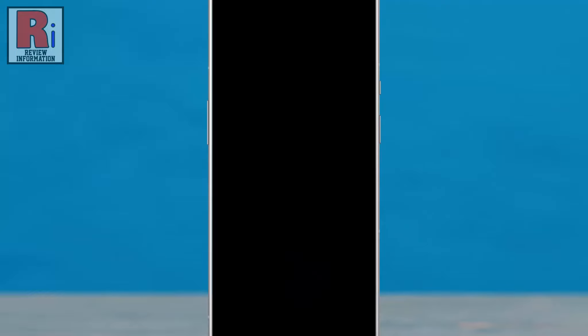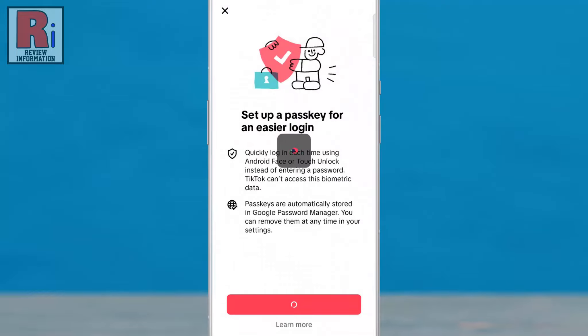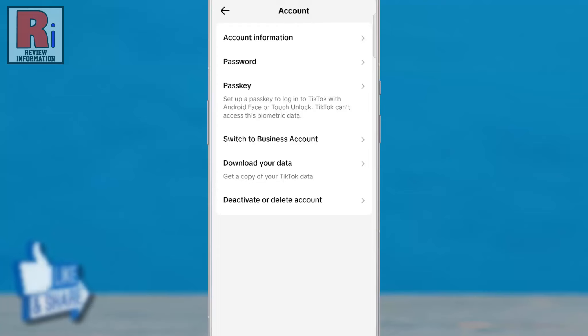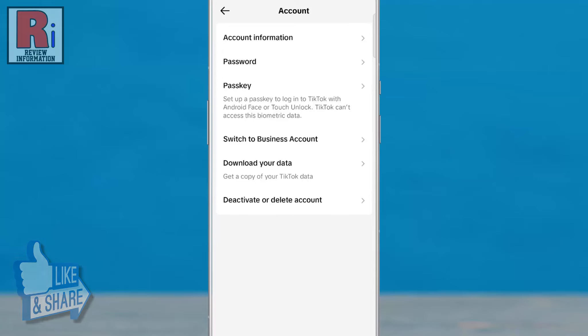Tap Use Screen Lock. Use your screen lock. That's it — your passkey has been saved. From now on, you can quickly login each time using Face or Touch Unlock instead of entering a password. TikTok won't be able to access this biometric data.